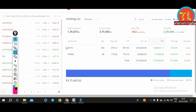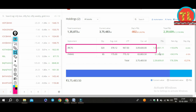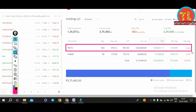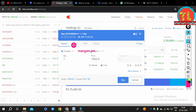If you want to trade intraday, then you will choose NRML or MIS. MIS is a margin product. Once all this information is filled in, your form is ready to go to the market.